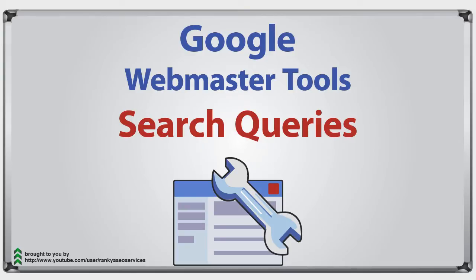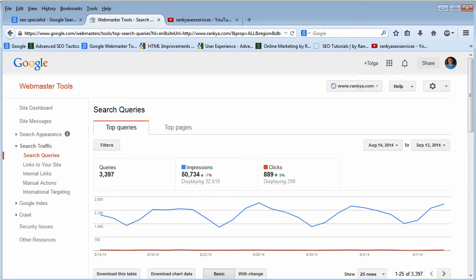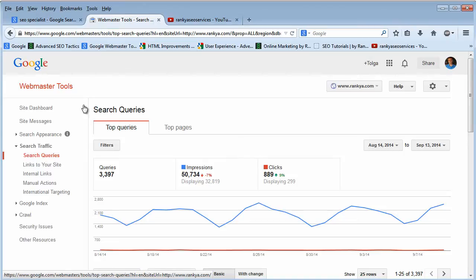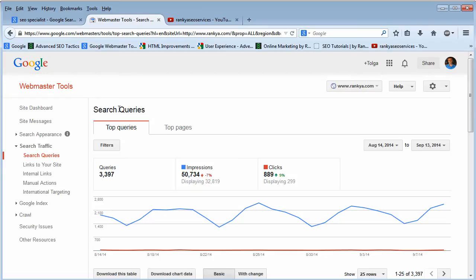Hello and welcome back. In this video session we're going to look at search queries in Google Webmaster Tools. Search queries are basically that when people search, when they use keywords, they are called search queries.